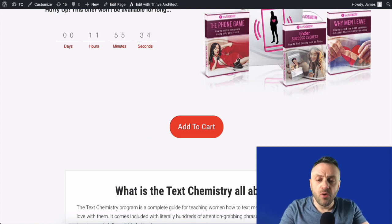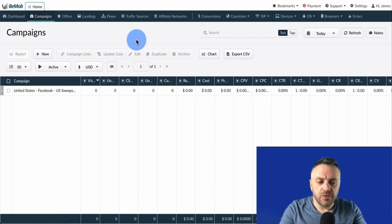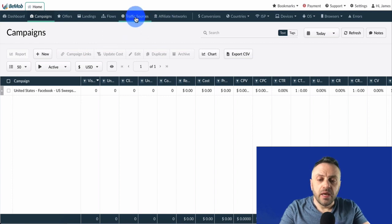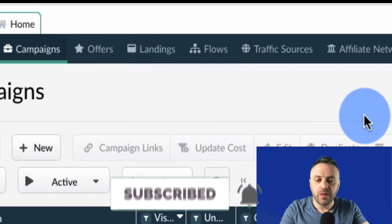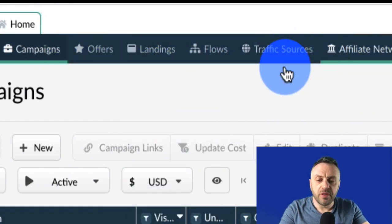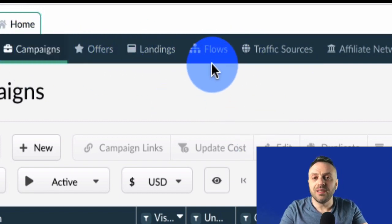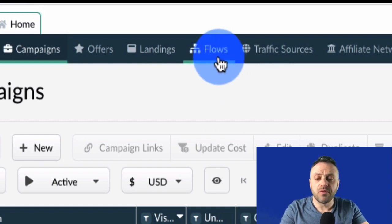When you go into BMOP, there are only four things you need to understand: traffic sources, affiliate networks, landings, and offers. The campaign is basically a combination of all of these. Flows are an optional fifth thing — we're not going to be using flows in this tutorial.